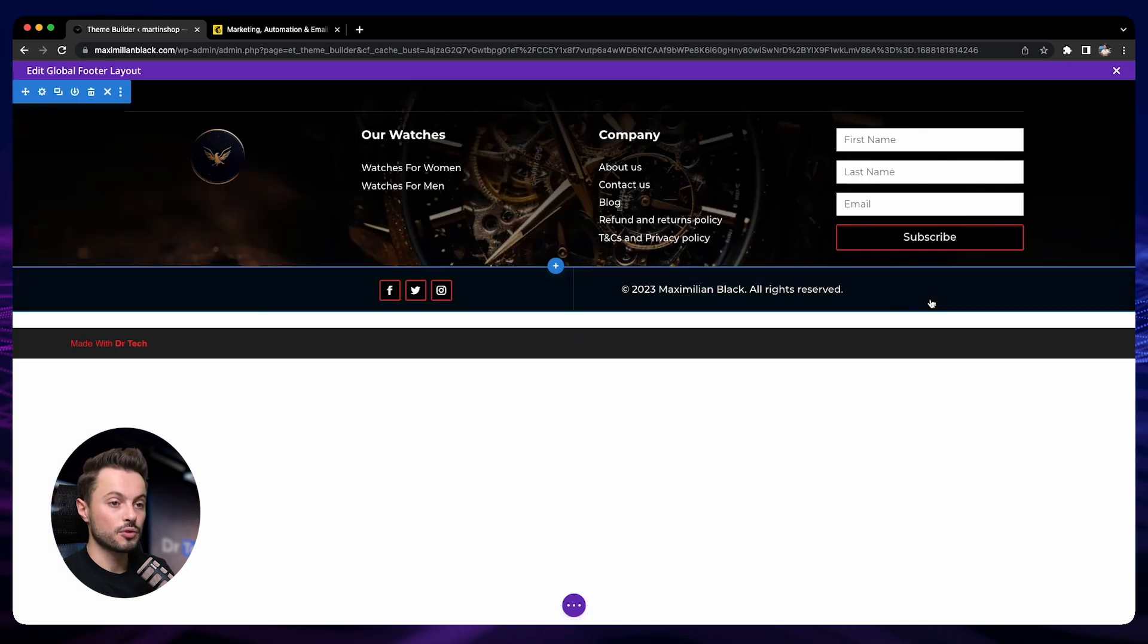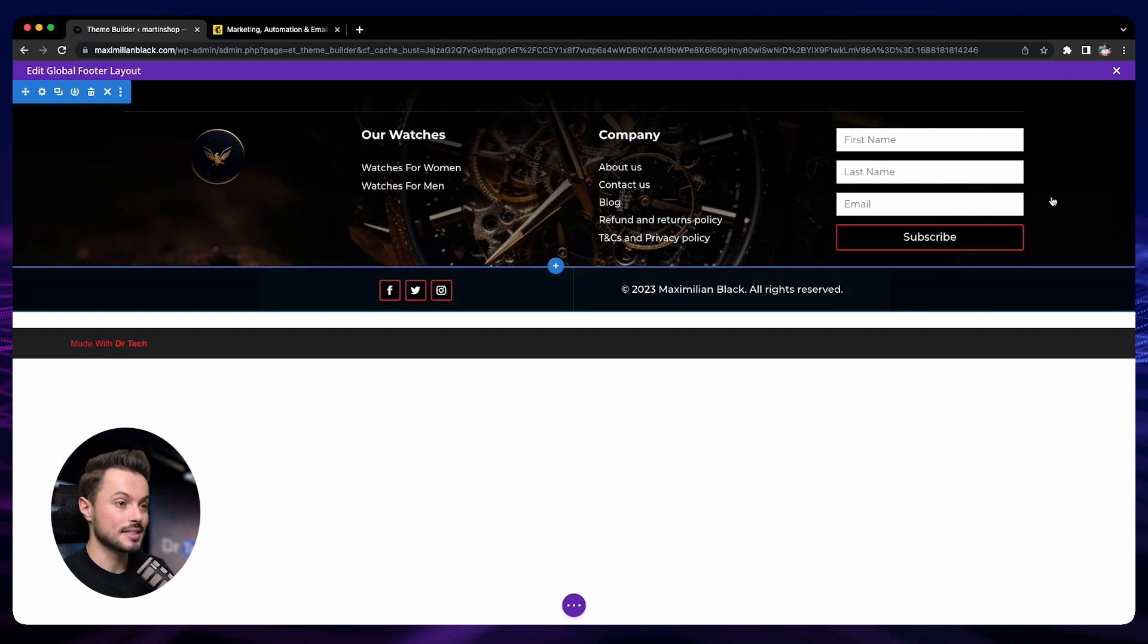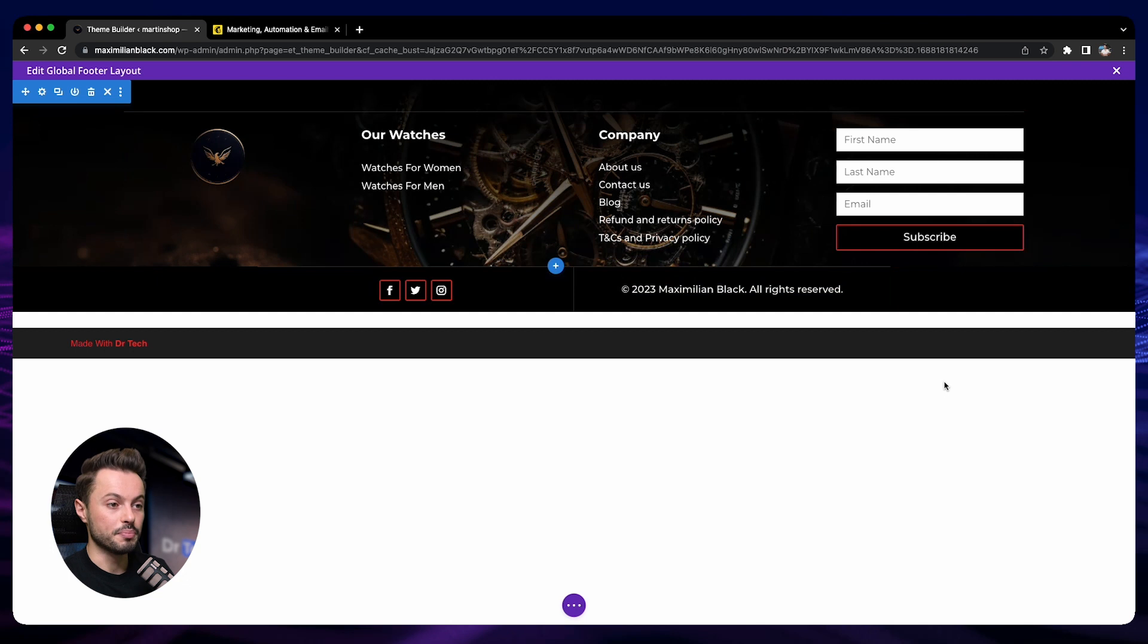This is the footer that we have built earlier in this course in the section about header and footer. If you did not see this part yet, then you can go back and see exactly how we've built that.